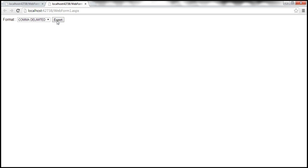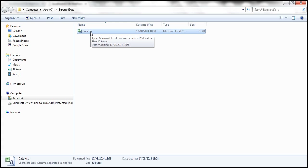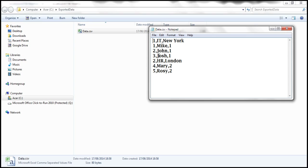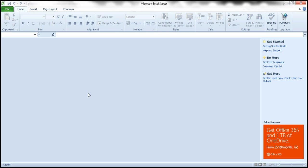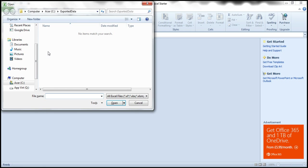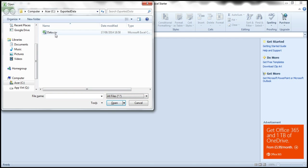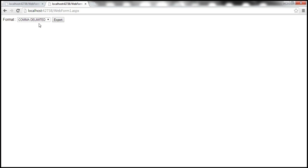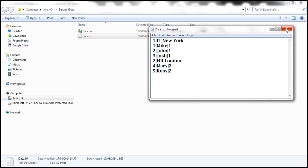When we select comma delimited and export, the file is now named data.csv. A CSV file can be opened with Notepad or Excel. We right-click and open with Notepad — the data is in CSV format. We can also open it in Microsoft Excel using Alt+F+O, navigate to the exported data folder, select all files, and there we have data.csv displayed in Excel. Selecting pipe delimited creates data.txt with pipe-separated data.